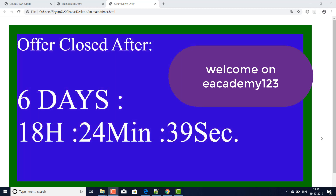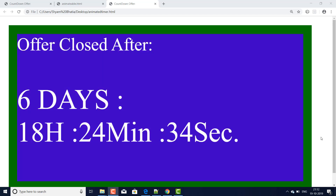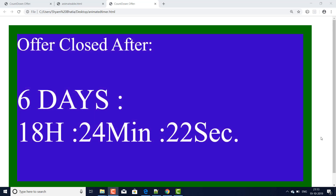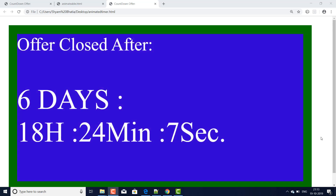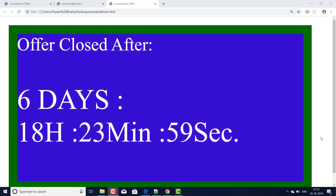Hello everyone, I am Shyam Bhatia and welcome to eacademy123. Today we will discuss how to create a countdown timer and display it on HTML pages. When you want to place a countdown timer on your website and after the dedicated time it will disappear or close — and this output involves a countdown timer for when you offer a special price or deal on your website.